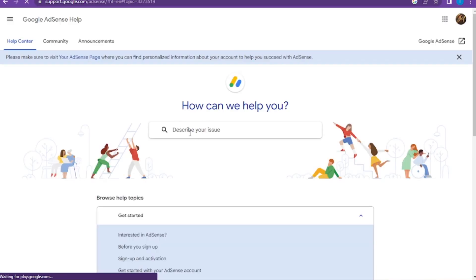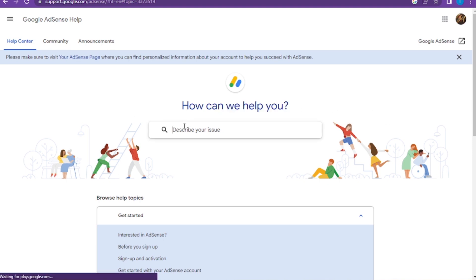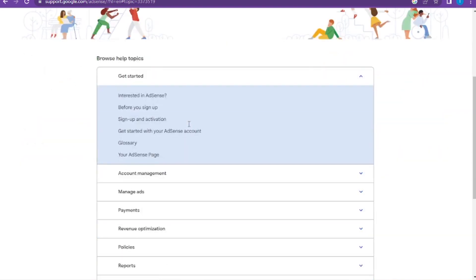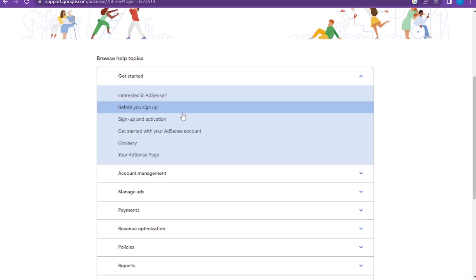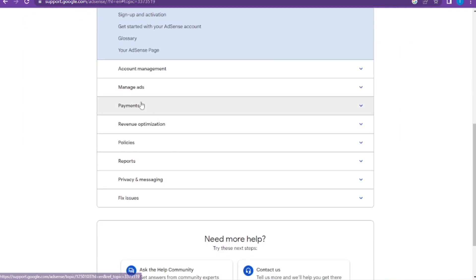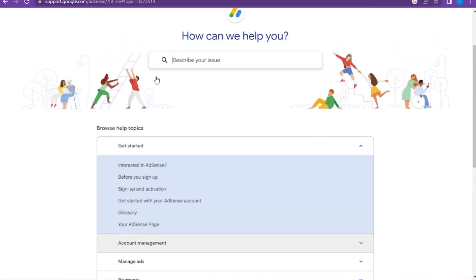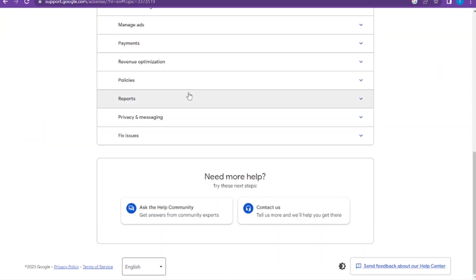Here you have to describe your issue. You have many options like Get Started, Account Management, Manage Ads, Payments, etc. If you scroll down, here is the option Need More Help - Ask the Help Community.